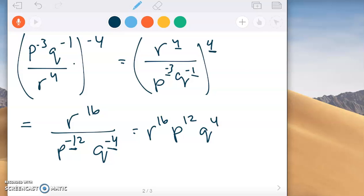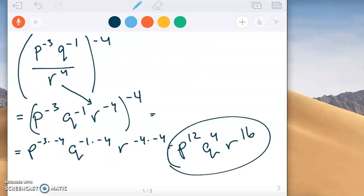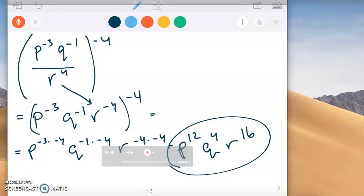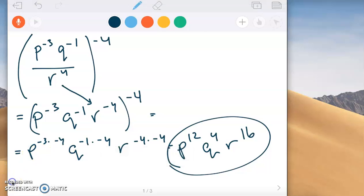So that's how it works if you want to take a shortcut. But if that part is confusing, just go ahead and put them all on the same level and then raise to the power, like we did in the first part. That's a couple of examples on how to simplify exponential expressions. If you have any questions, let me know.